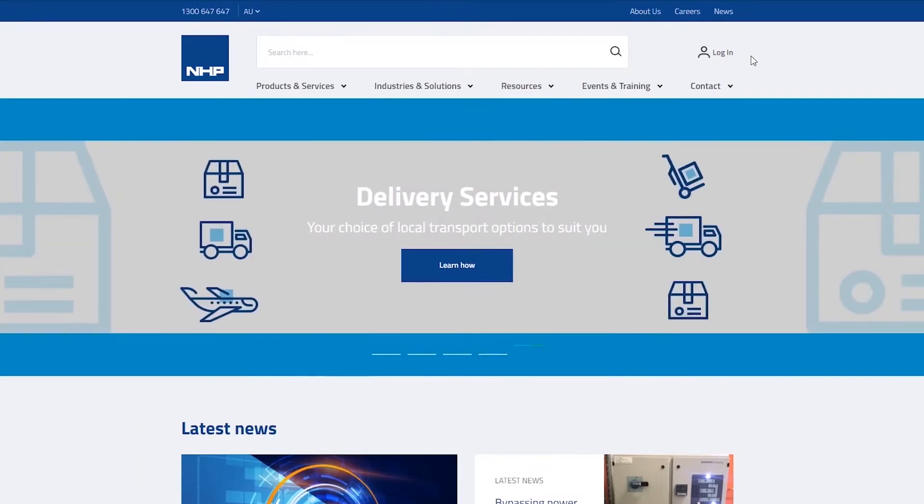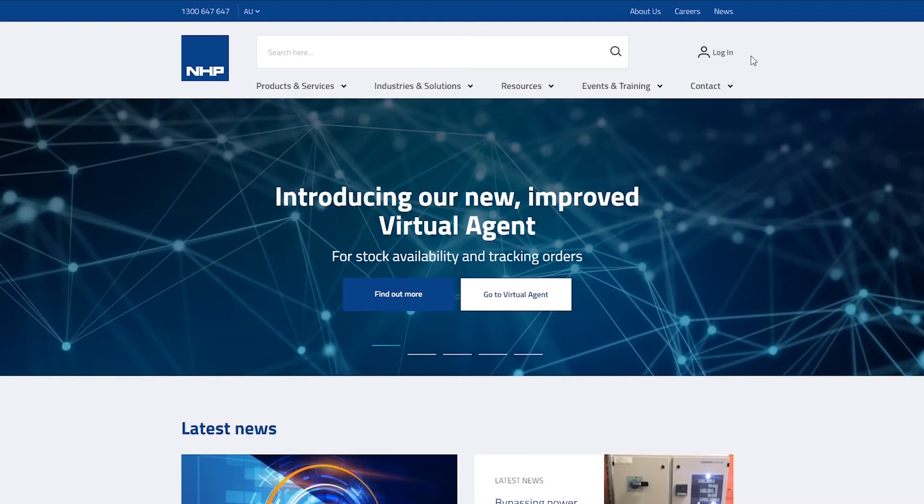We're going to be looking at how you can access estimated departure dates, tracking and status information on your purchase orders.